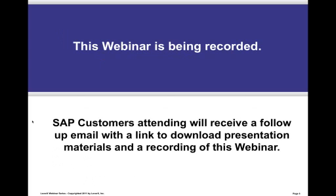This webinar is being recorded, and SAP customers attending will receive a follow-up email in a few days with a link to download the presentation materials and a recording of this webinar.